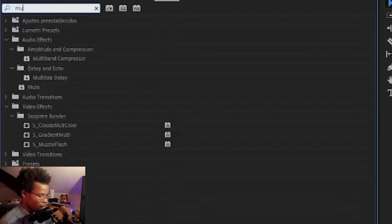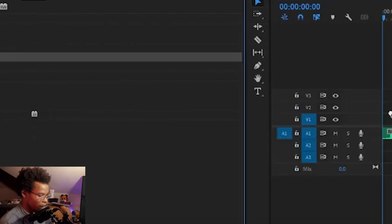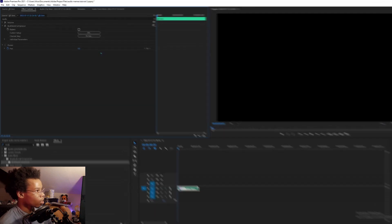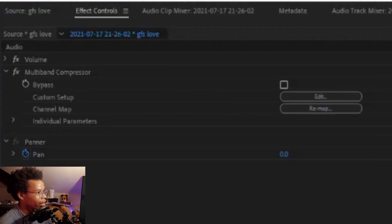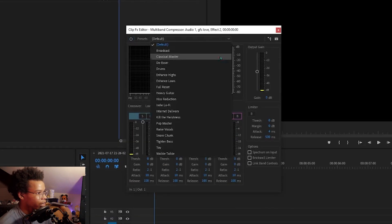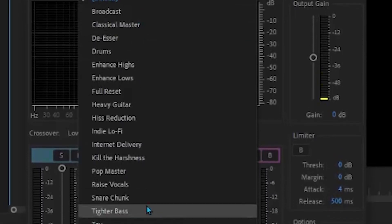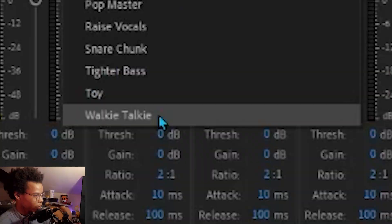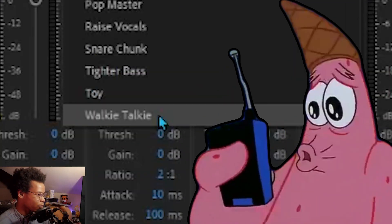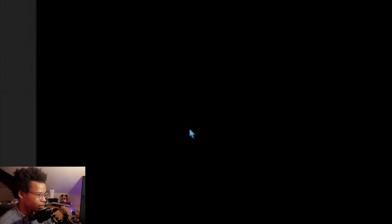Take your Discord girlfriend's audio and add a multi-band compressor. Go to effects, go to edit, go to presets. There's a bunch of other effects if you ever want any other immersive stories. For this one, I'm going to click walkie-talkie. Press exit and preview your success.